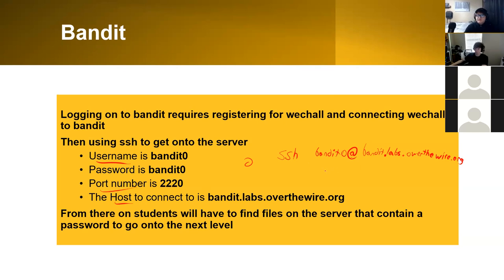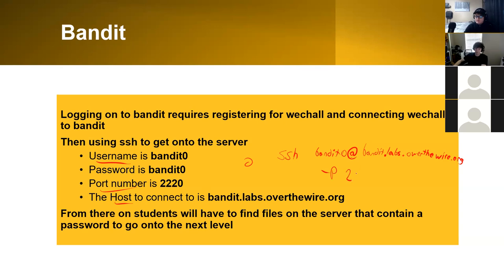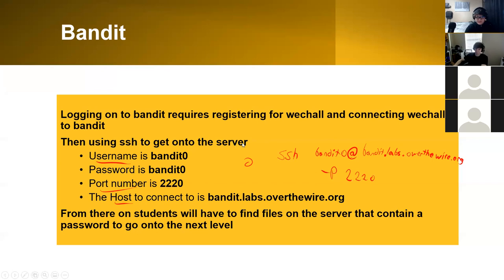For the port, you have to add a port number after that. For SSH you would use an option command called dash p, which lets you specify a port number, and you would use 2220. Then after you would apply the password once you SSH onto the server.